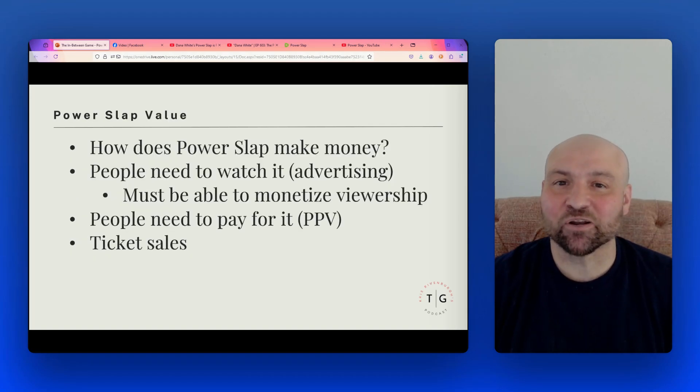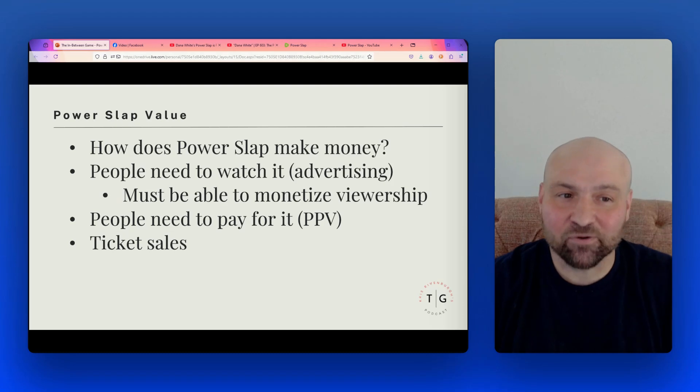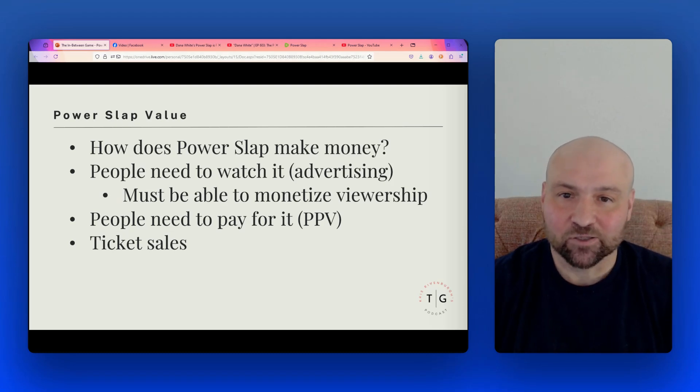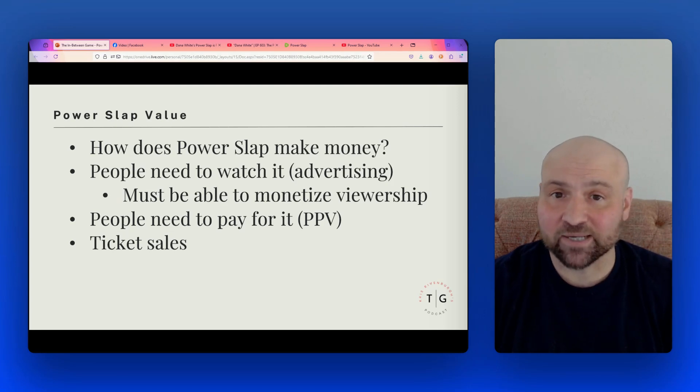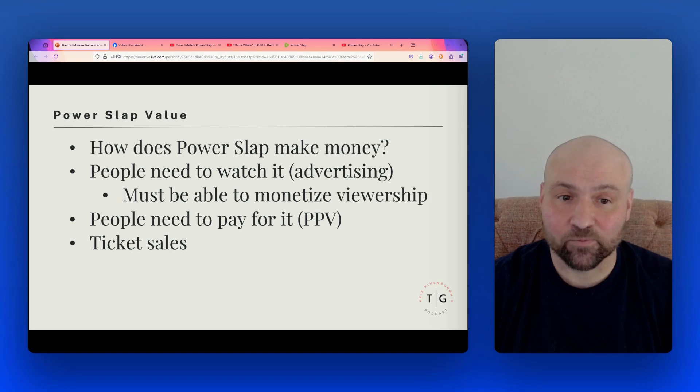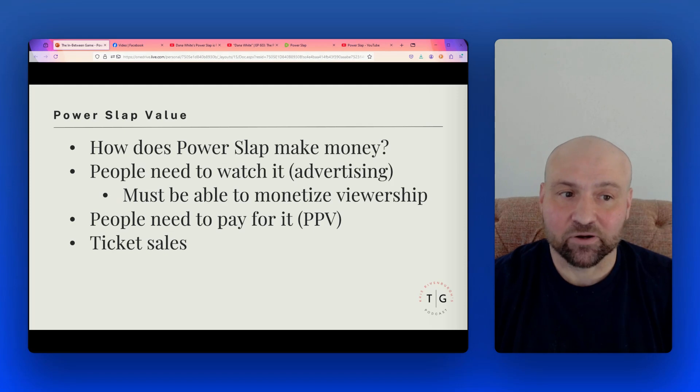Let's get started with the value. So to answer this question, how much is Power Slap worth, we need to answer how does Power Slap actually make money? So there are three primary ways in which Power Slap could make money. One, by productizing Power Slap and making it into a pay-per-view. Two, with ticket sales. And three, with advertising and sponsorship money.